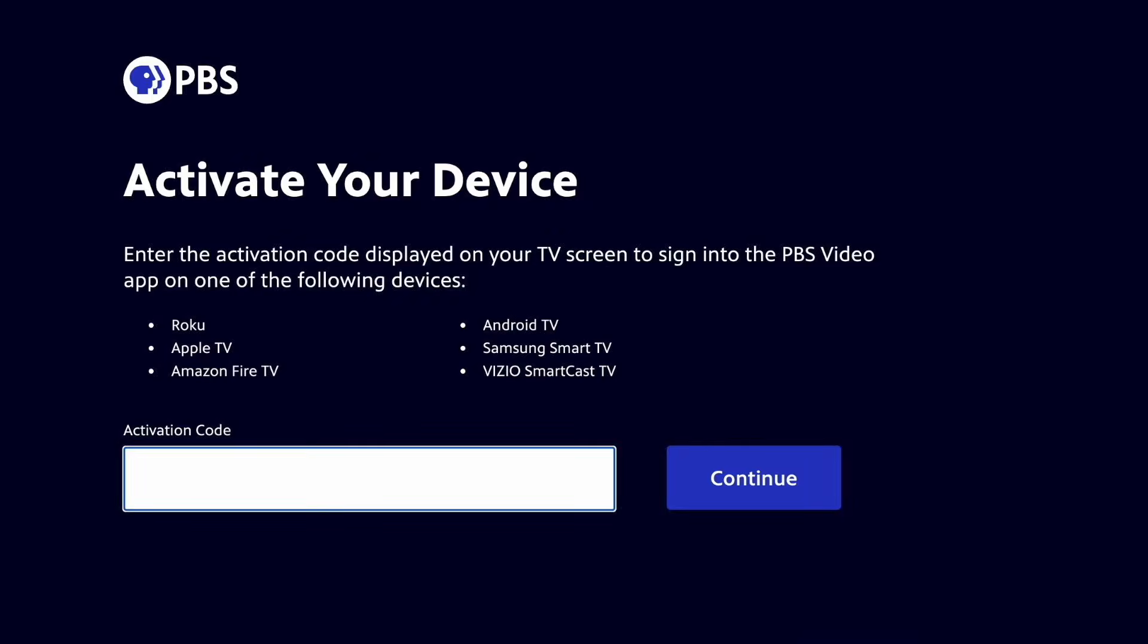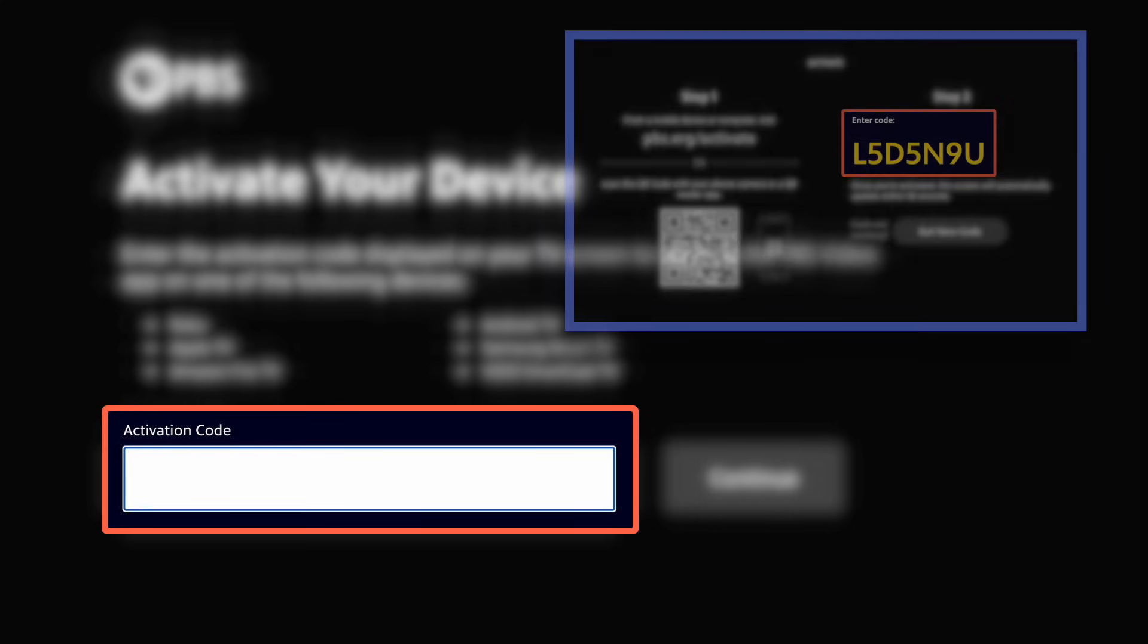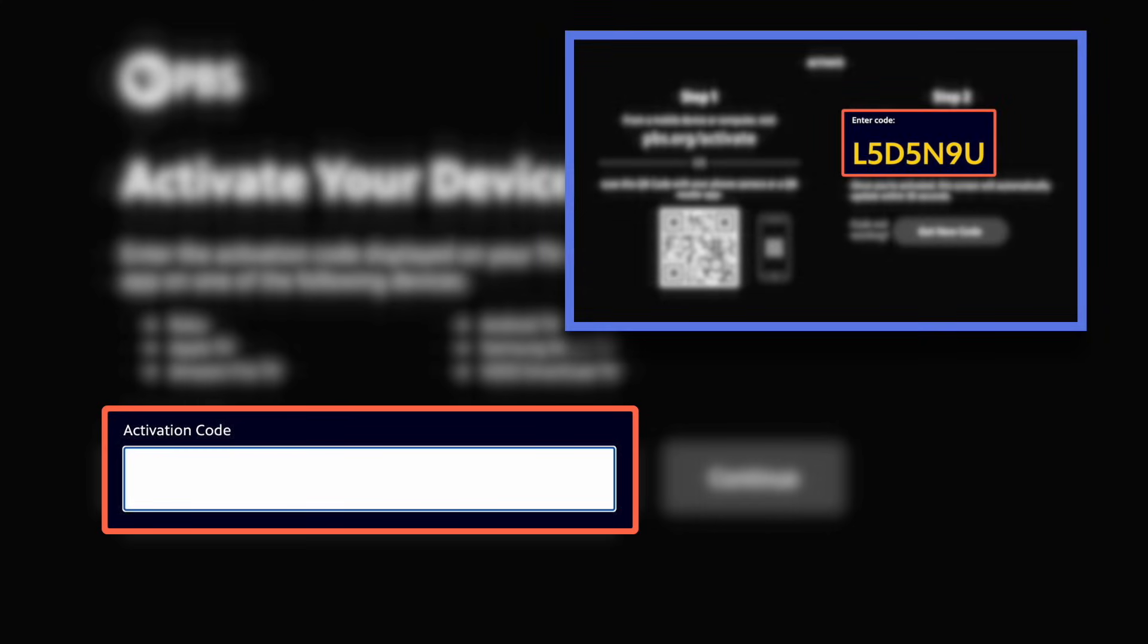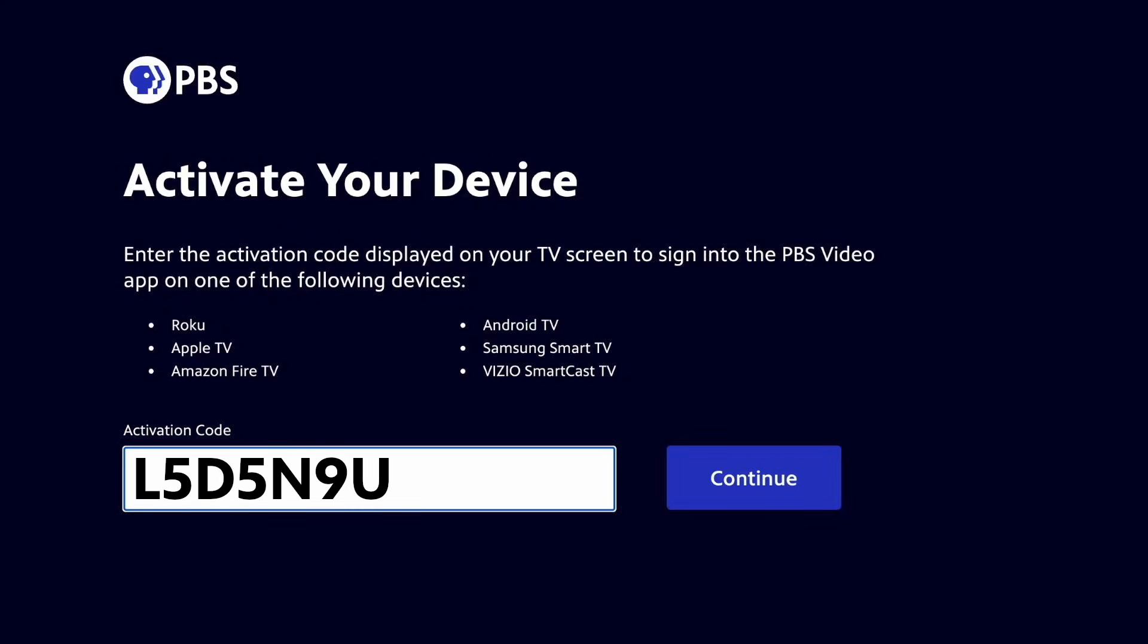At the activation site, you can enter your code in this field. Remember that your code is taken from your TV screen, and the code used in this video is only for an example. You should enter your own unique code taken from your app.